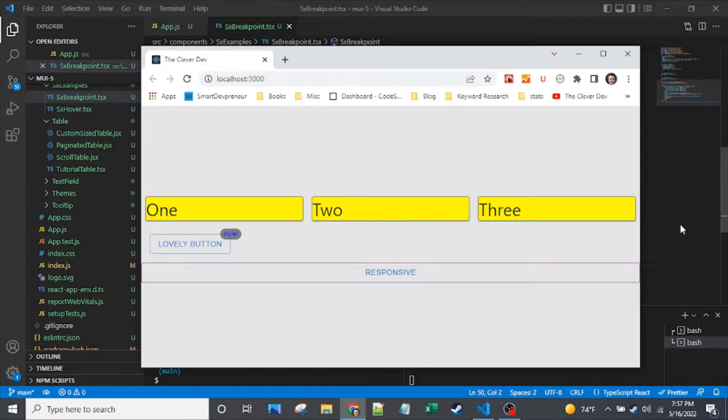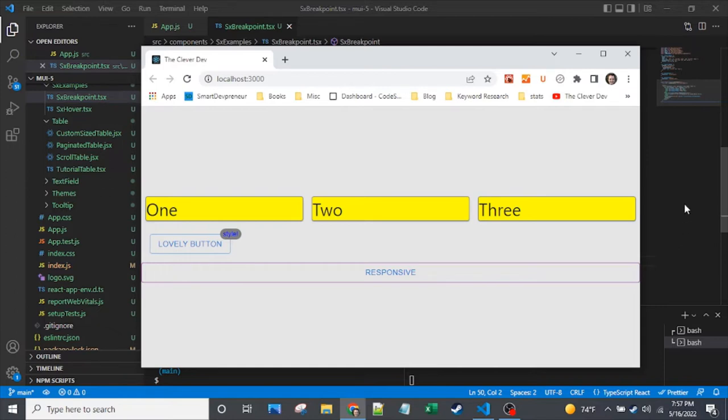Really, it's pretty simple to work with breakpoints within the SX prop, and there will be a link to full code examples, all the code that we're touching in here. You'll have a link to that in the video details, so definitely check it out.